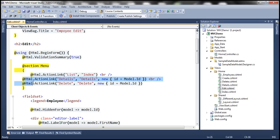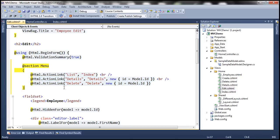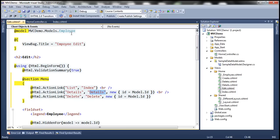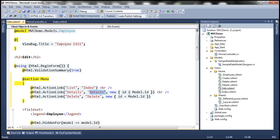Looking at this straightforward code, we have three action links. The first action link invokes the index action, which doesn't require any parameters. For the details and delete links, we need to display or delete an employee, so we have to specify the employee's ID. The model for this view is an employee object, so we get the ID from that model object using `model.id`. So we are passing the ID for both the details and delete links. Now we have the section defined on the edit view.